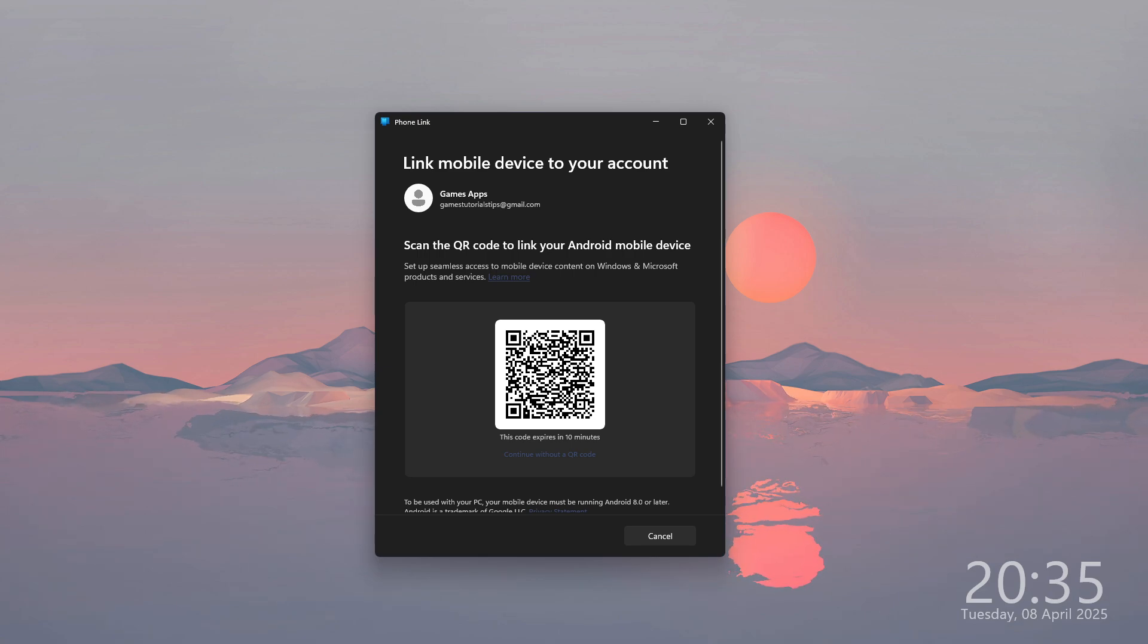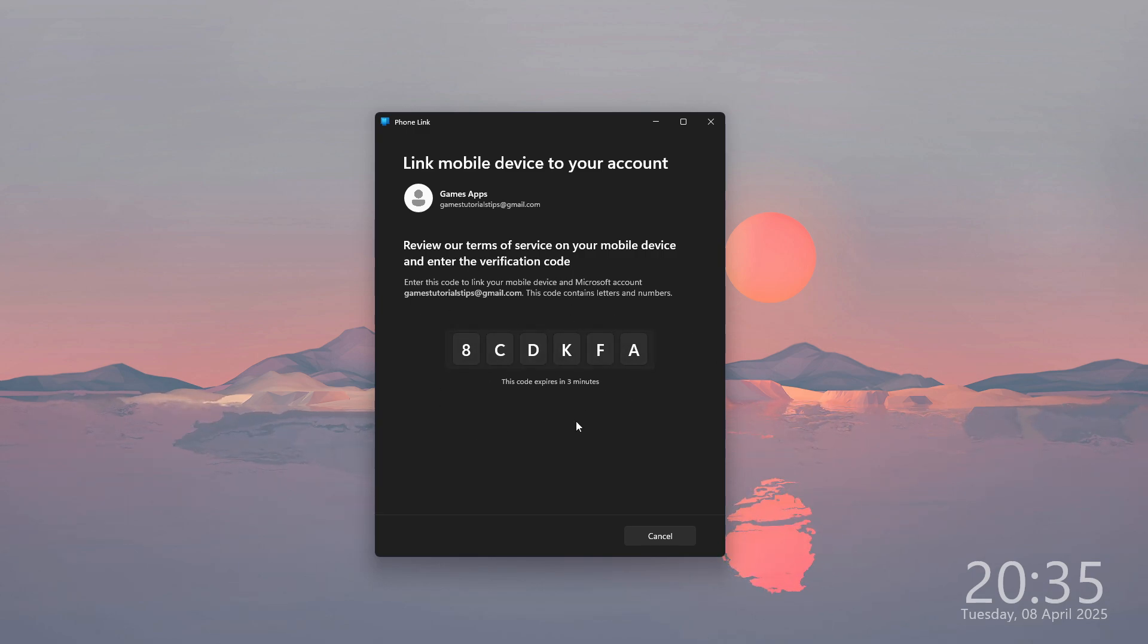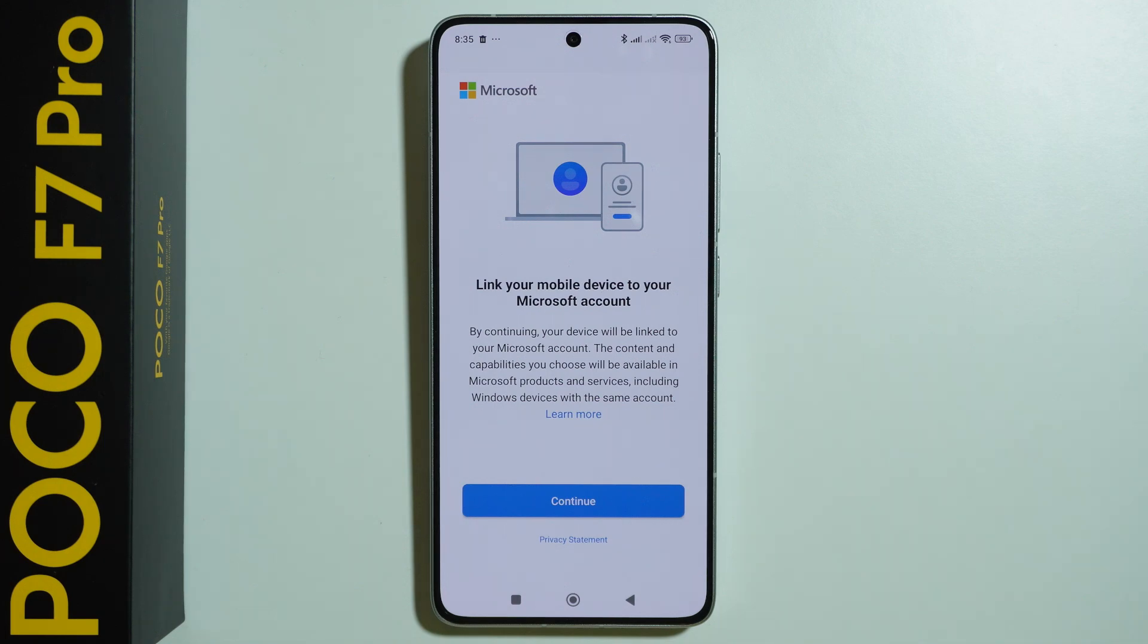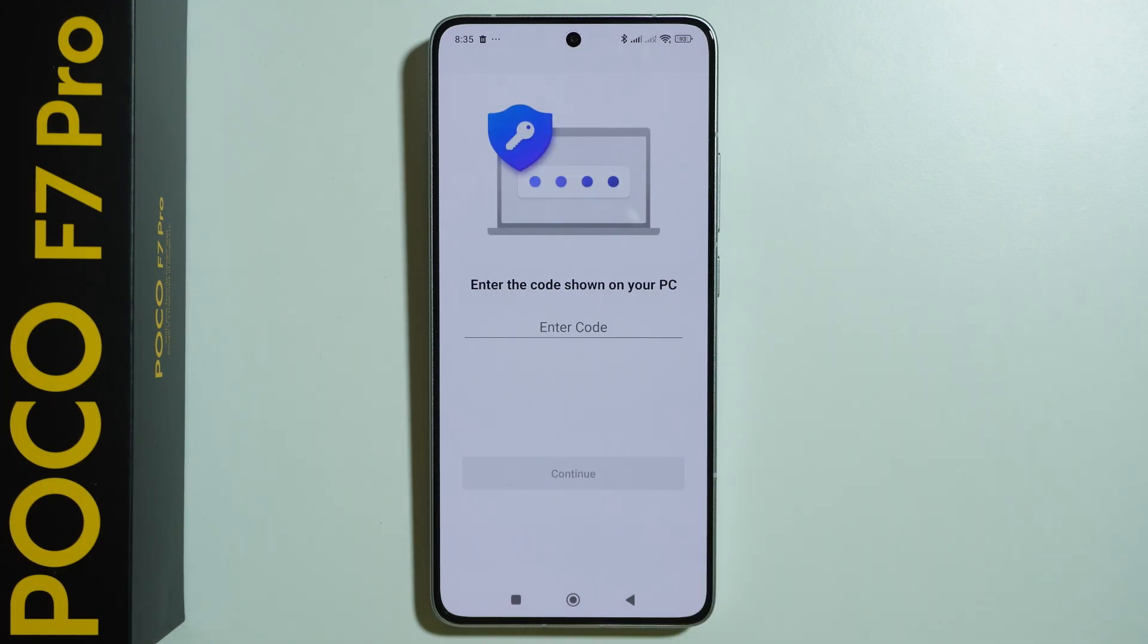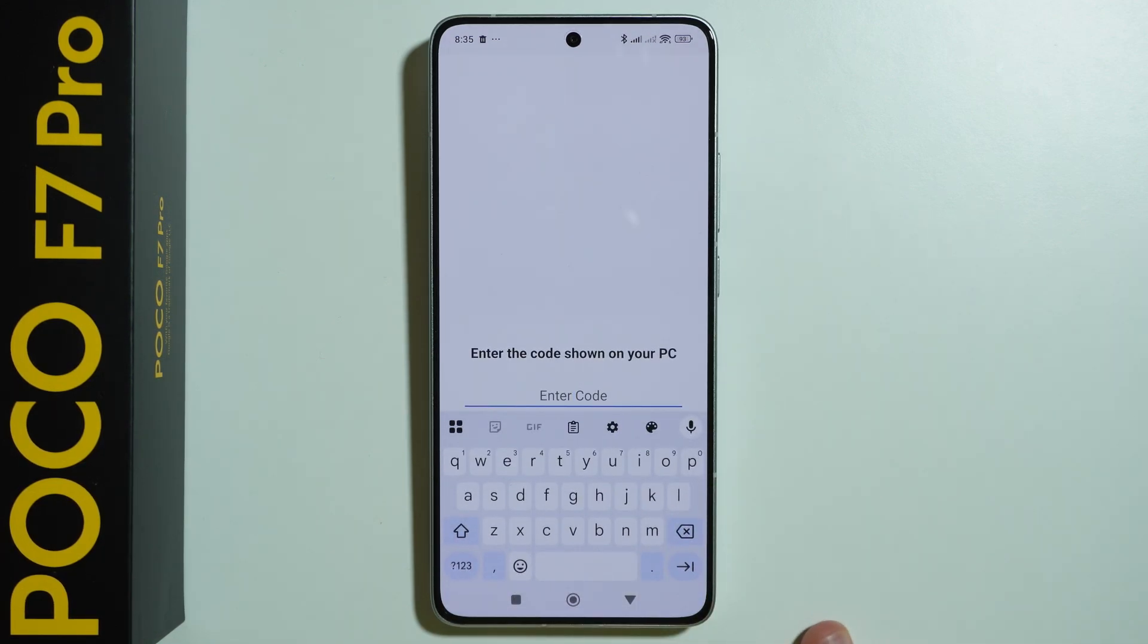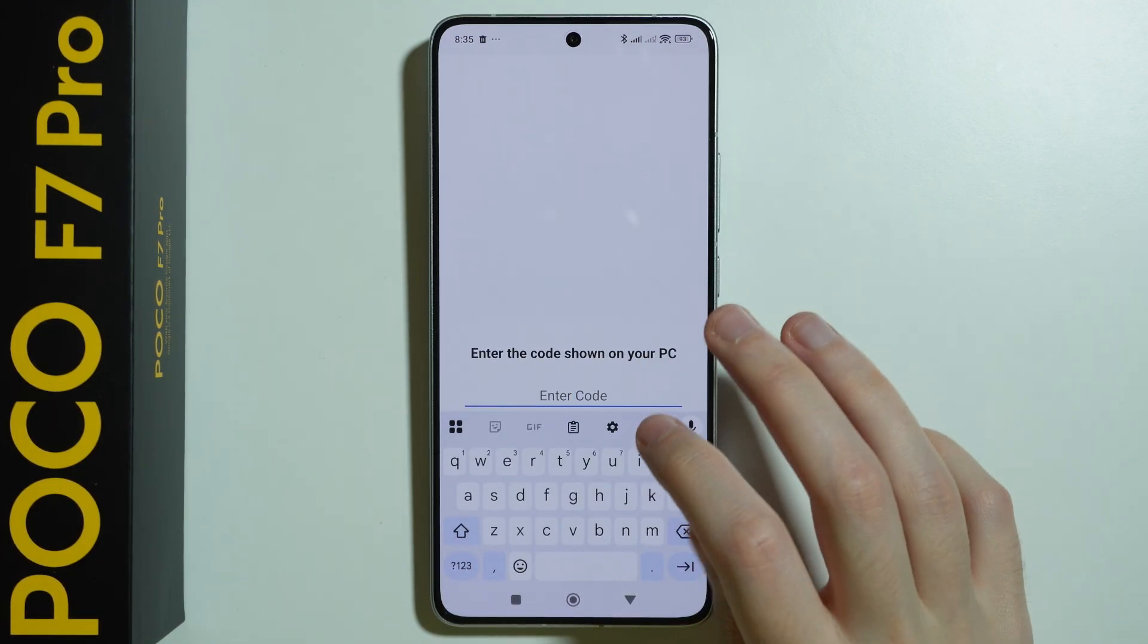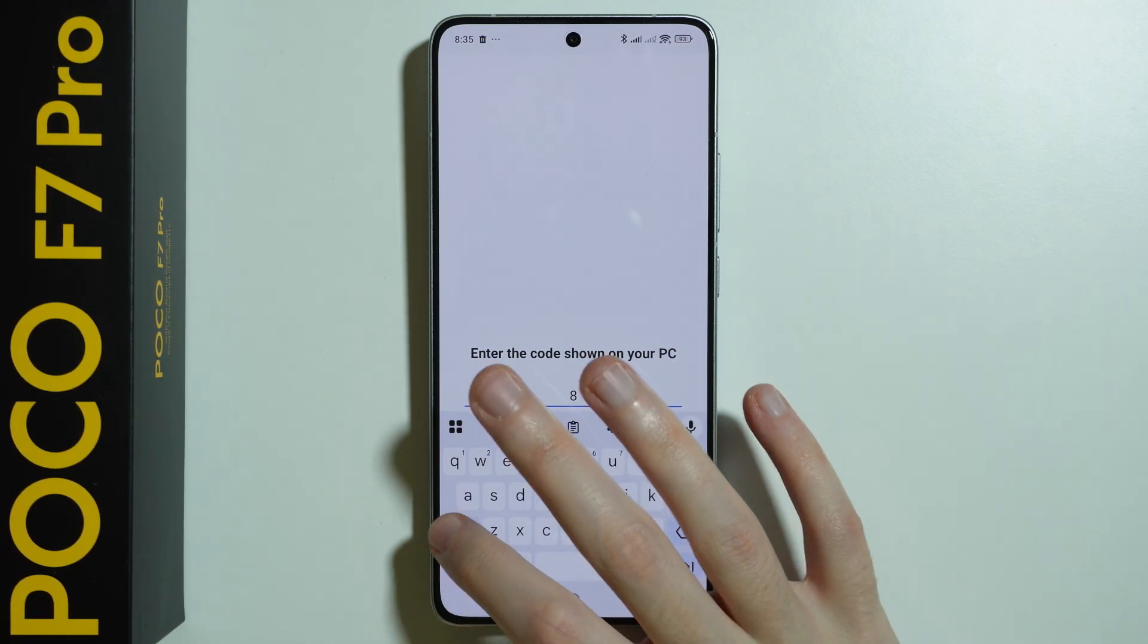So just use the phone's camera that you have already opened to scan the QR code and after that you will see this code on your screen on your computer. So now on our phone we want to press Continue and then enter the code that you have on your screen.